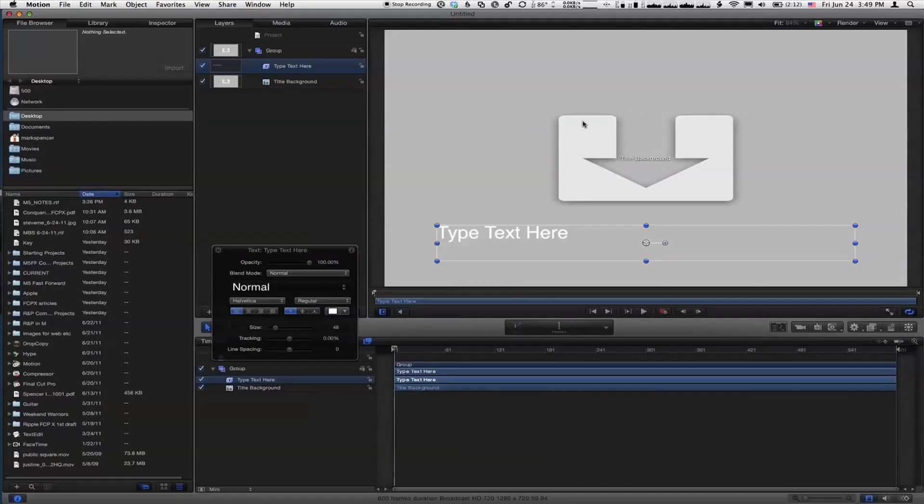Because this is a title, Motion assumes that I'm probably going to want some text, right? So it gives me some text to work with. It also creates this thing in the layers list called title background. Looks like a drop zone to me. It does. It's actually called a placeholder, but it really functions like a drop zone. There's two purposes for it. One is that here in Motion, we could throw some content in there to design in context. The other purpose is that in Final Cut Pro, when you take this Motion project and put it on top of a video clip, the video clip will fill that placeholder.